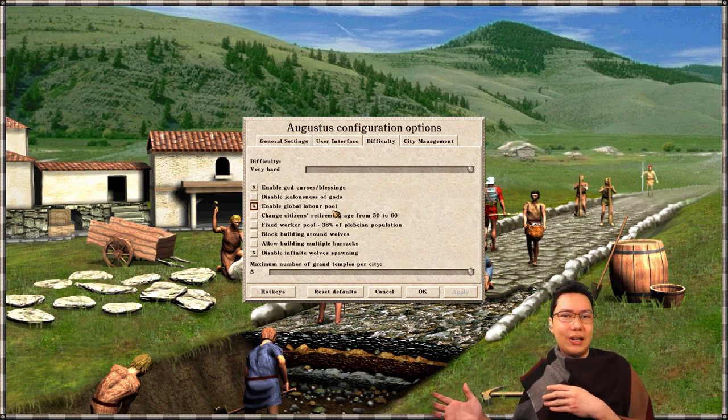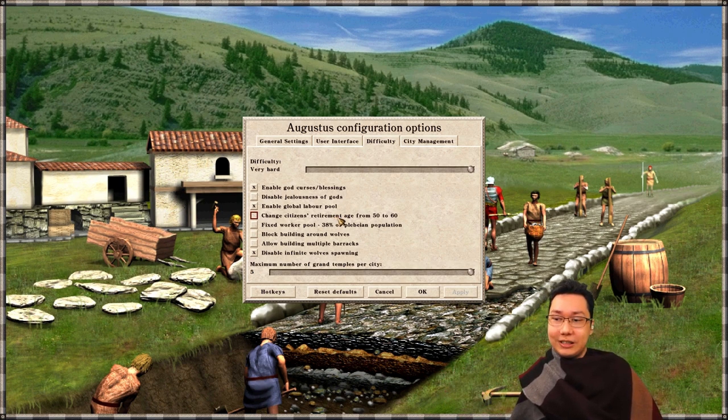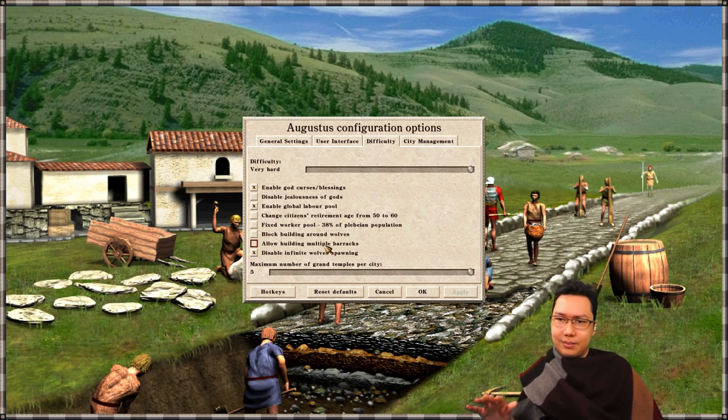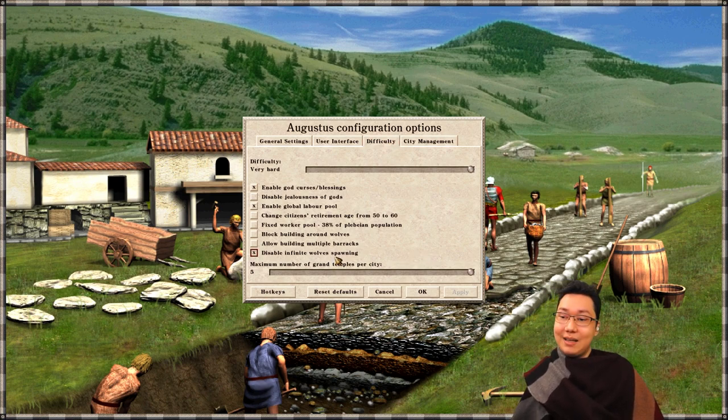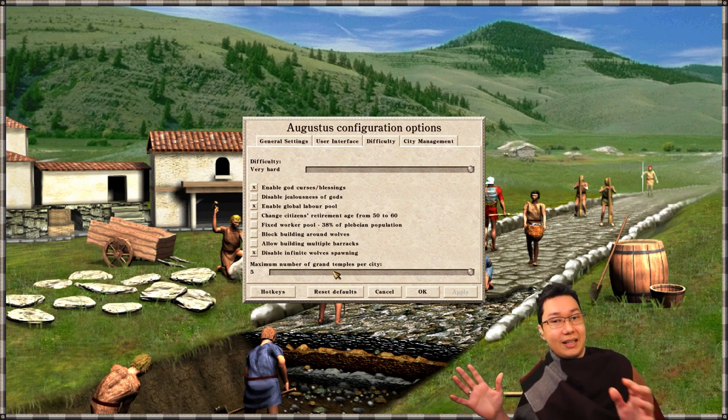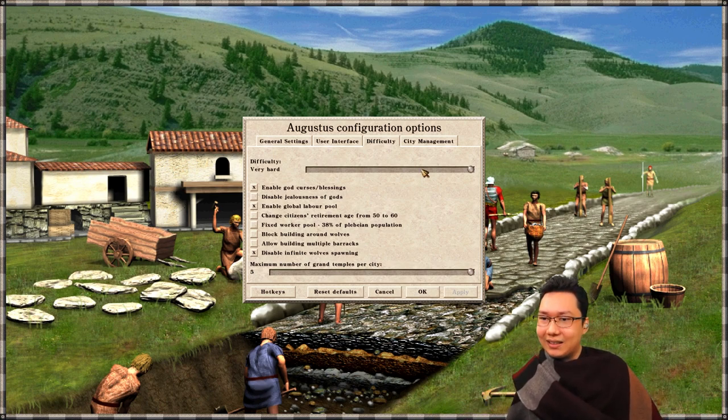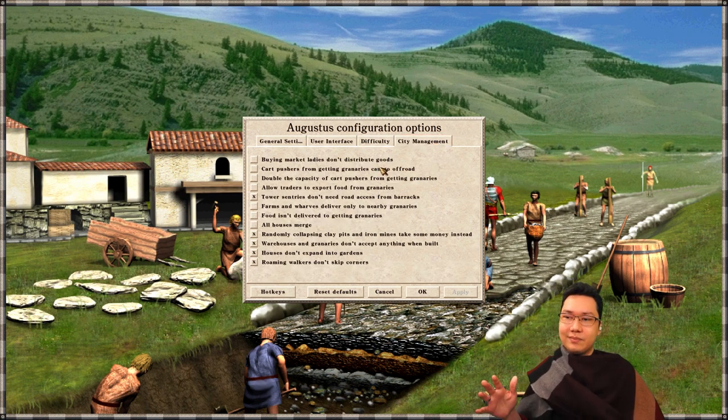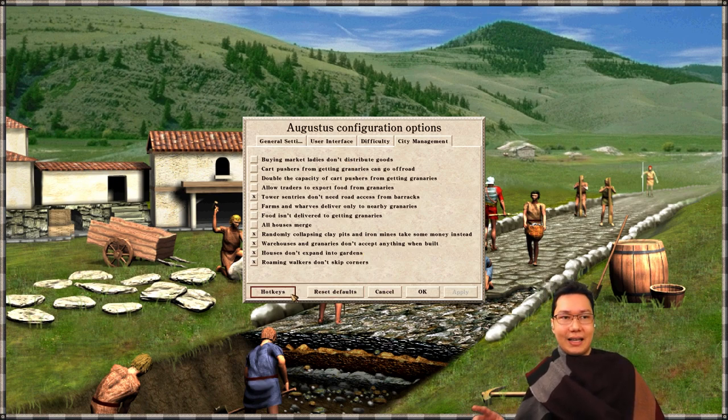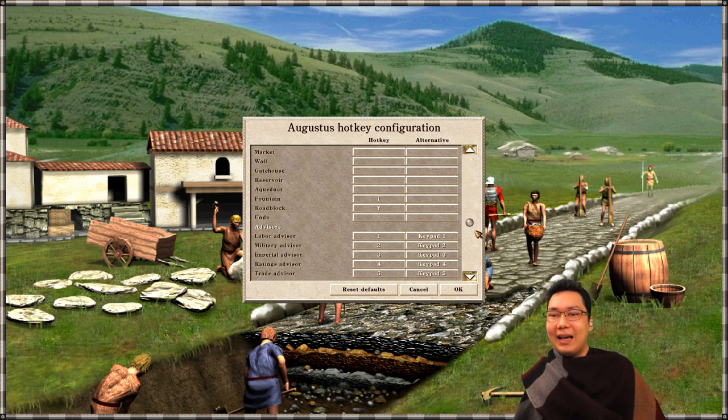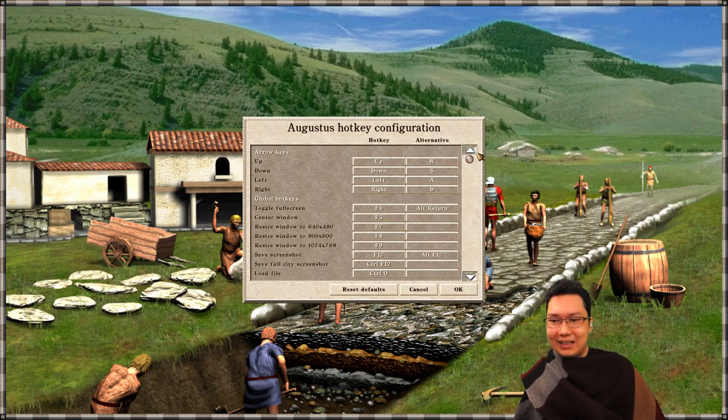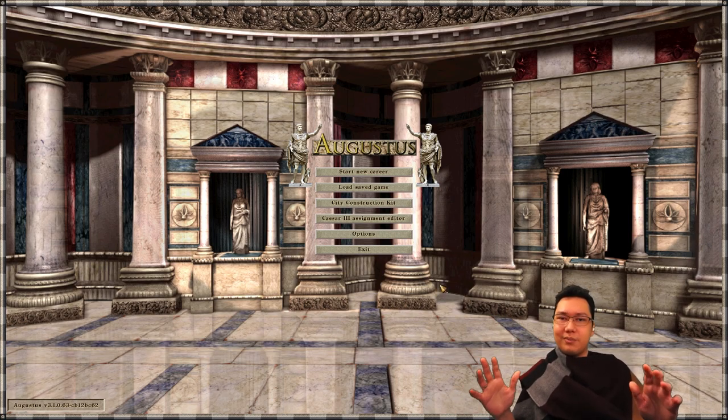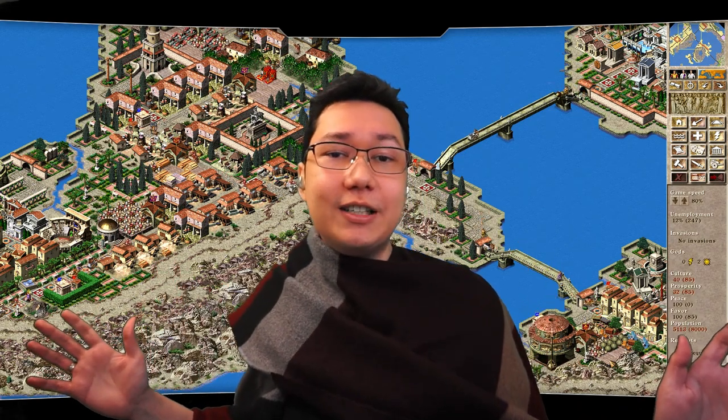Under Difficulty you can enable gods' curses and blessings which was an option from the original game. You can disable jealousness of gods, enable global labor pool so you don't need worker access - it plays more like Zeus and Emperor, so that's an option. You can increase retirement age, have a fixed worker pool so it's much easier to understand but maybe a bit easier as well. That's why this is all under Difficulty. Disable infinite wolf spawning - you can just have the wolves spawn infinitely. Maximum number of grand temples - grand temples are a new monument building which expands the gods and religions and abilities and stuff like that. In City Management, all sorts of things you can do here, little tweaks to big changes. And don't forget there's this Hotkeys button where you can rebind whatever you want to whatever you want. It's a lot, it's so so much.